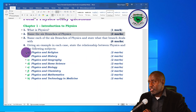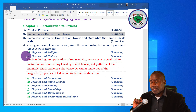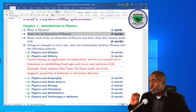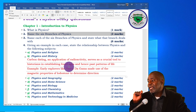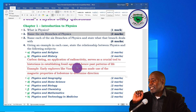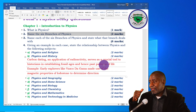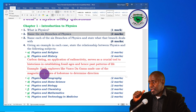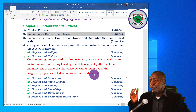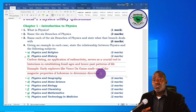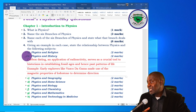Regarding physics and history: carbon dating, an application of radioactivity studied under the sixth branch of physics, serves as a crucial tool to historians in establishing fossil ages and hence past patterns of life. An example is that explorers like Vasco da Gama made use of the magnetic properties of lodestone to determine direction. Remember, this is not the only example — there are several examples showing the relationship between physics and history.